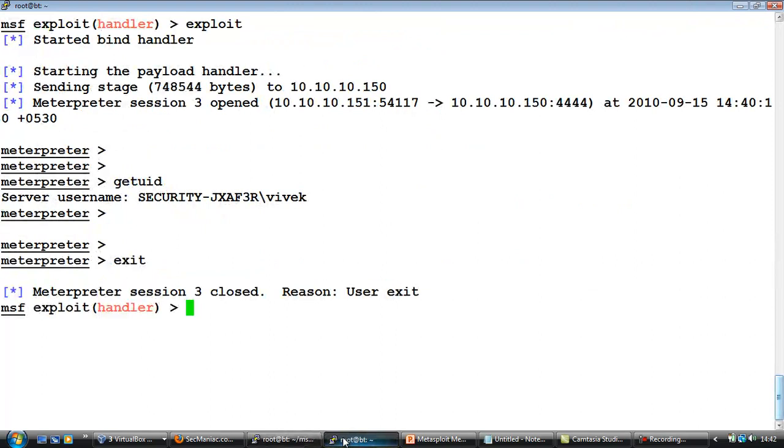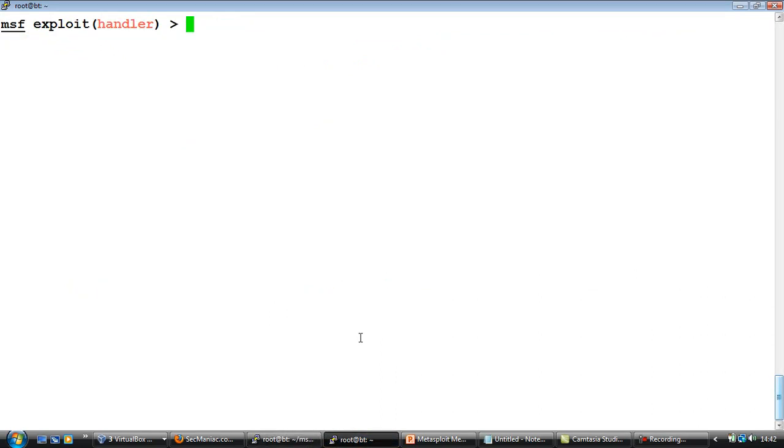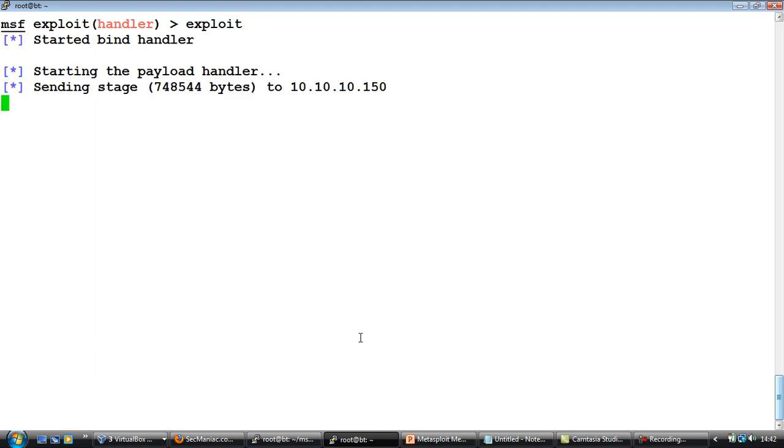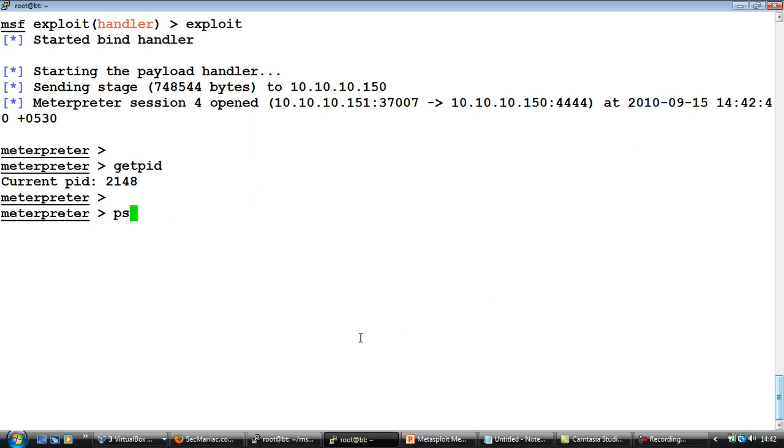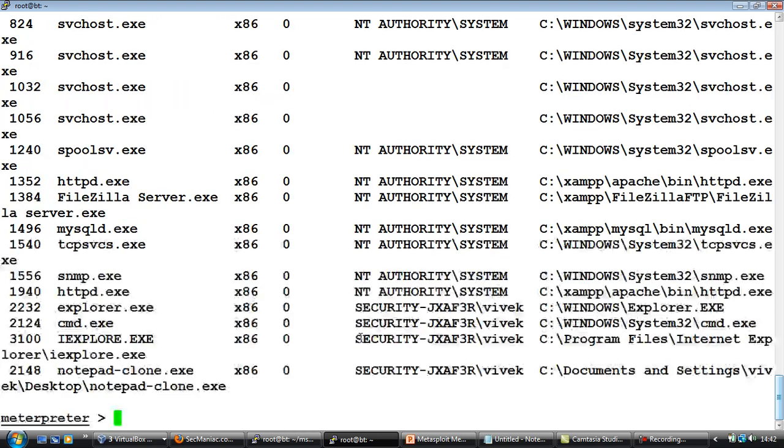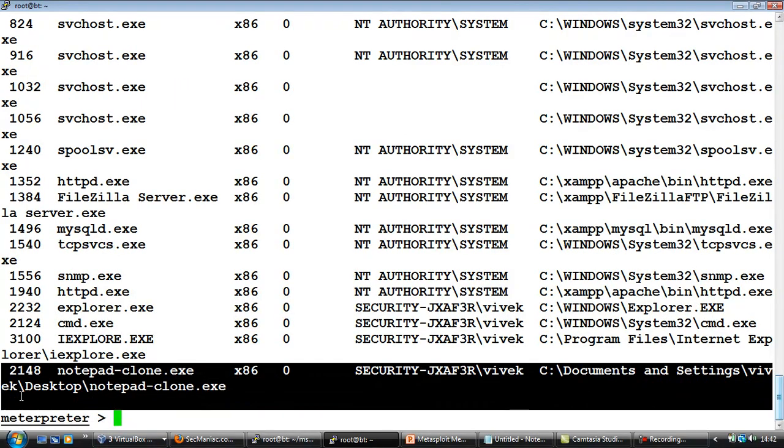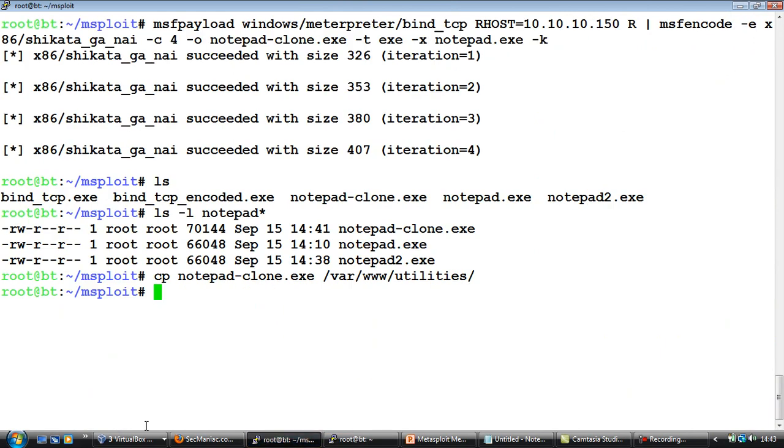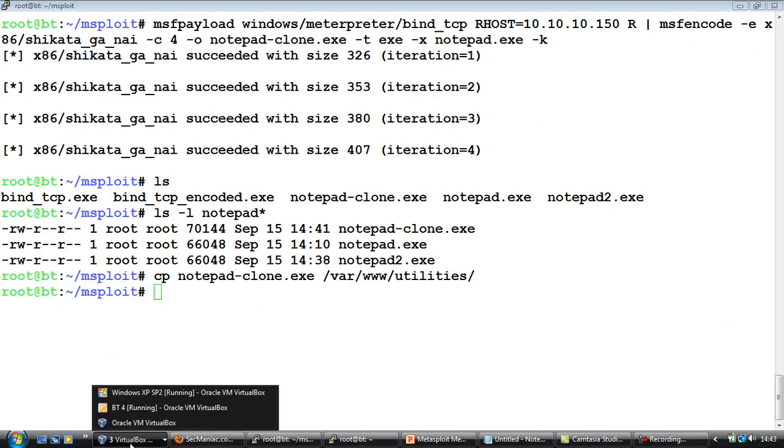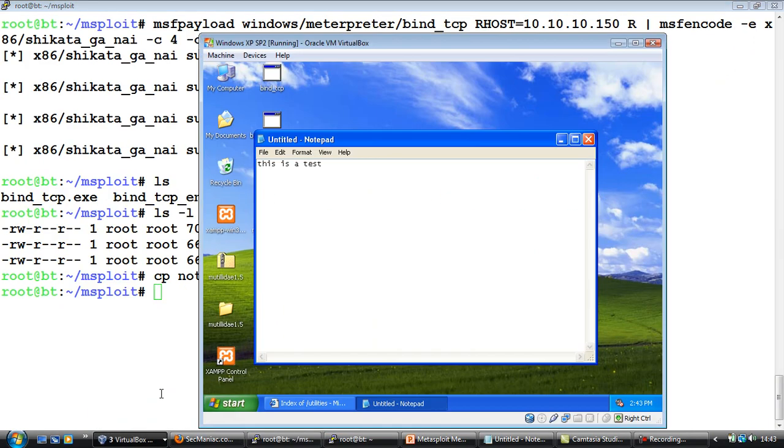But the beauty is that it has already started our payload in a different thread. So the moment we hit exploit, it automatically connects to the remote system. And if we do a PS, 2148 is nothing but notepad. So we are actually connecting to this program which has also opened up a remote port using which we have broken into the system, even though the program itself is working perfectly fine.